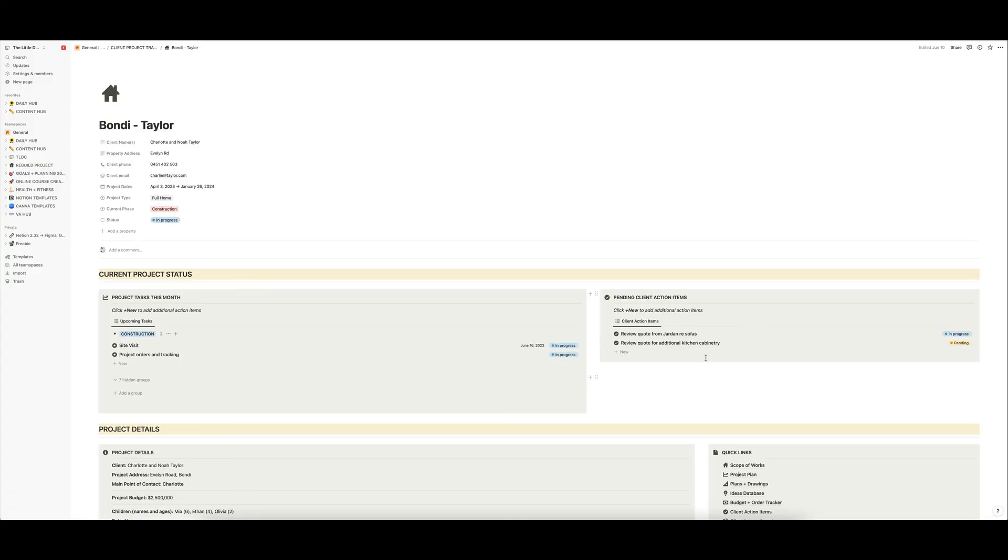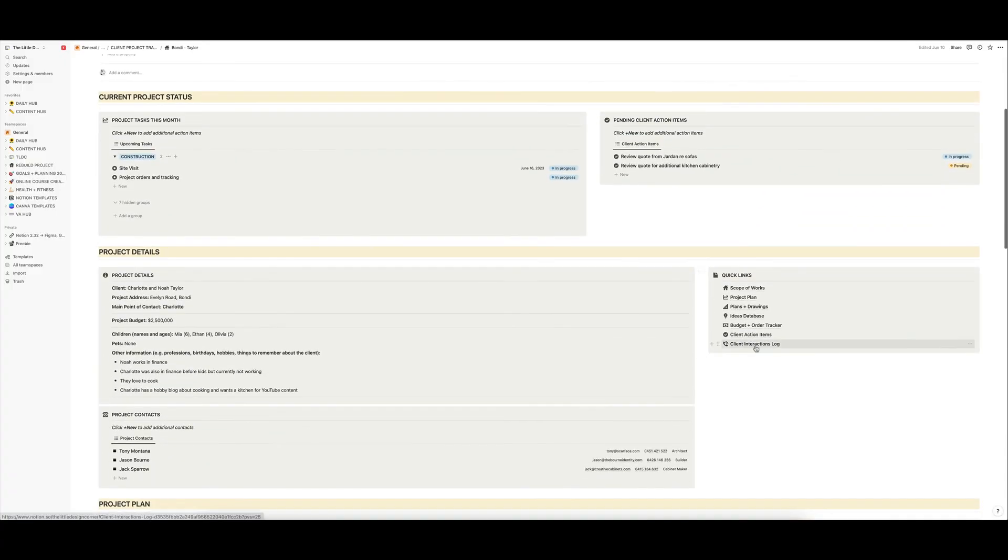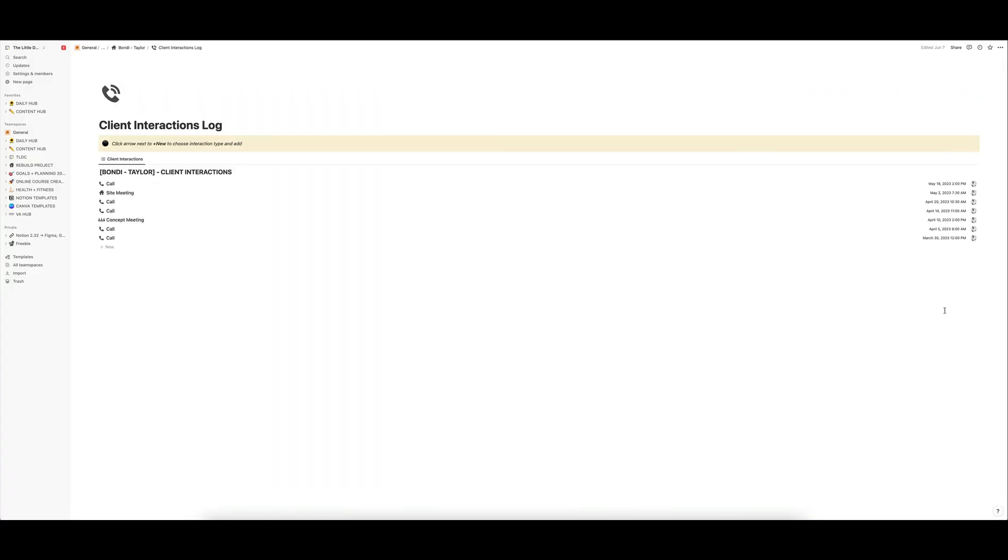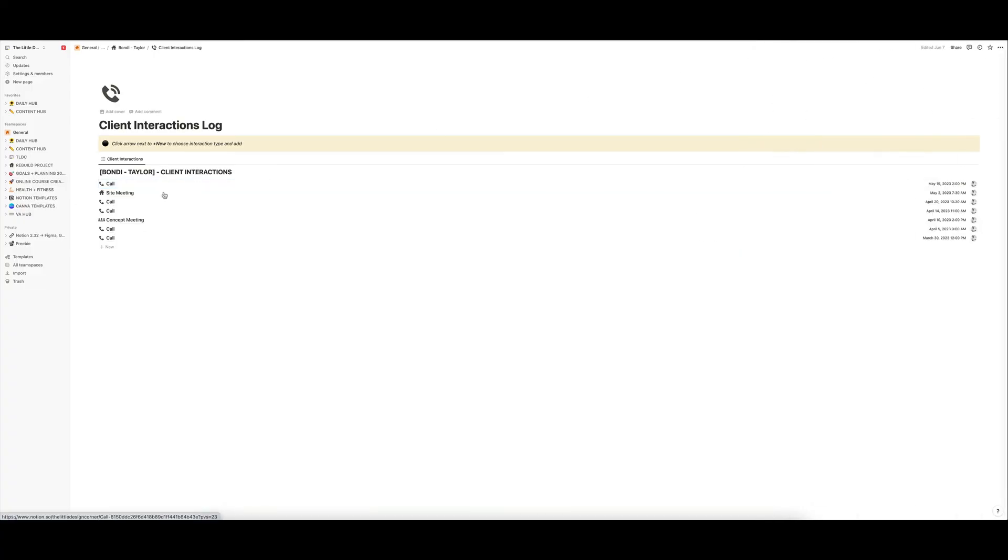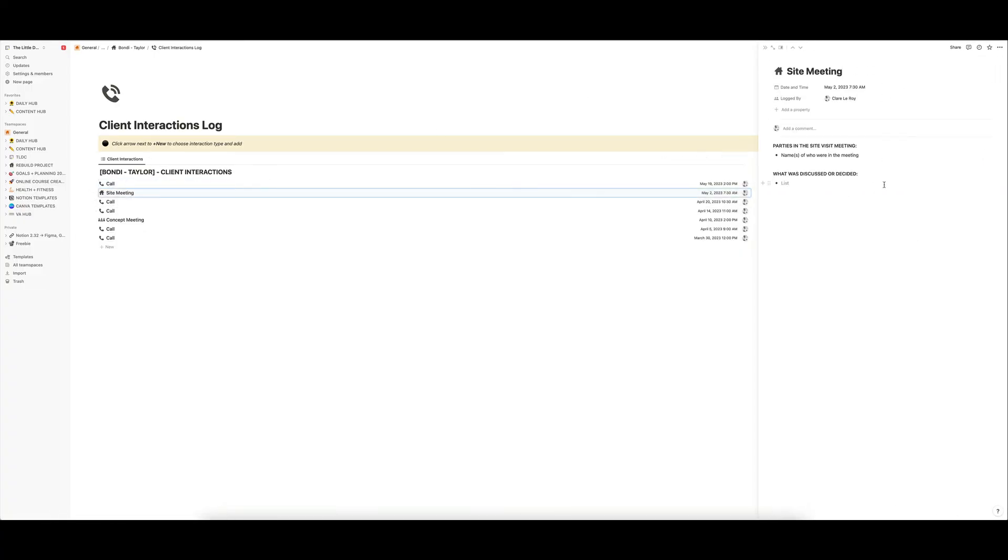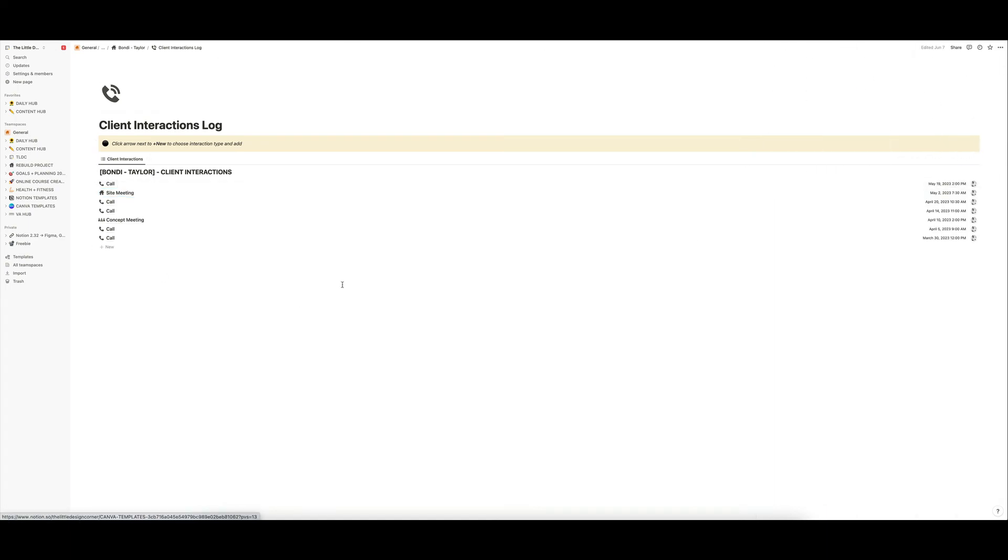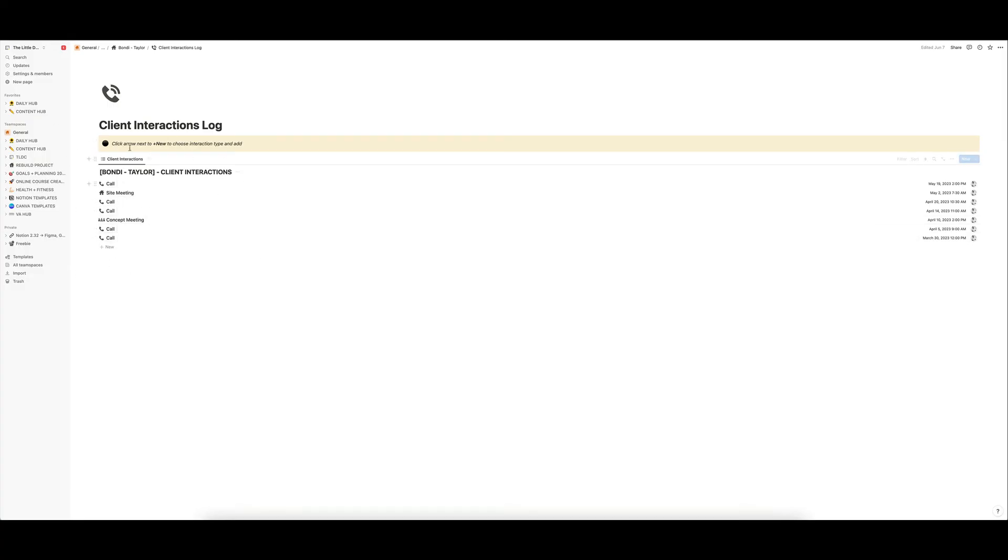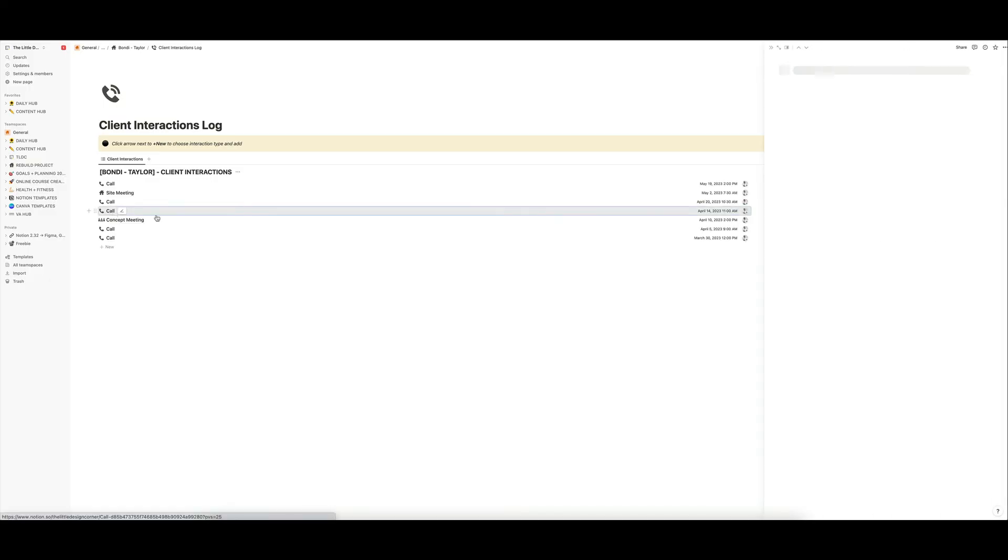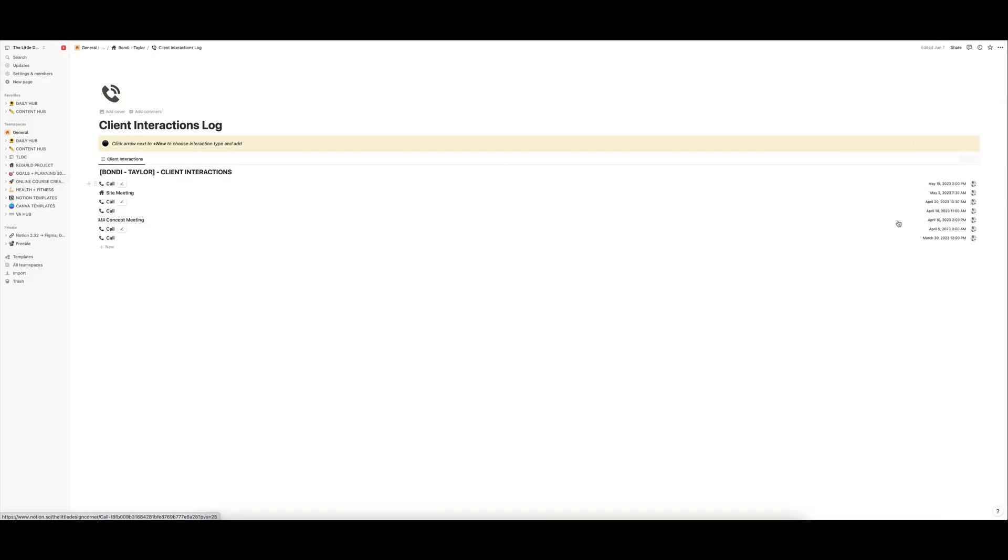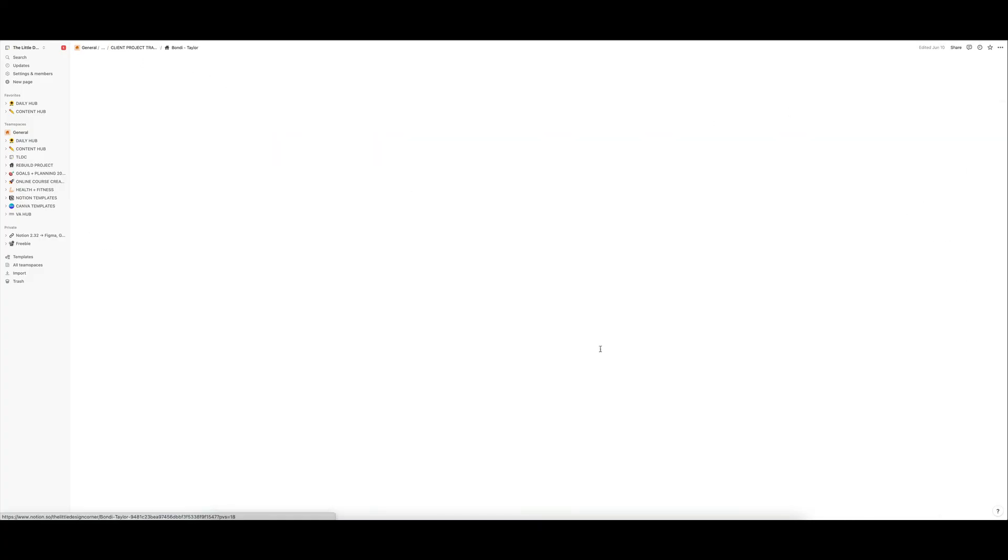You can also use the client interactions log to just track site visits, calls that might happen. You might want to put in some decisions that were made in a site visit and keep all of that in one place as well, rather than have that all over your emails and text messages and all of that sort of thing. This is really good for your risk management as a business owner because it means that all of your client interactions are sitting here in one place. If there's ever any disputes or anything like that, as long as this has been kept up to date carefully, then it means that all decisions will be tracked and this will be a very good risk management protection type section for you.